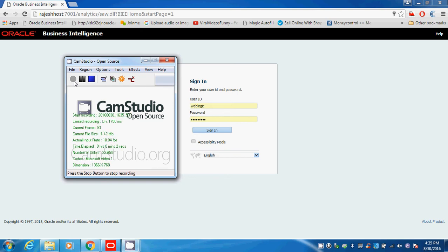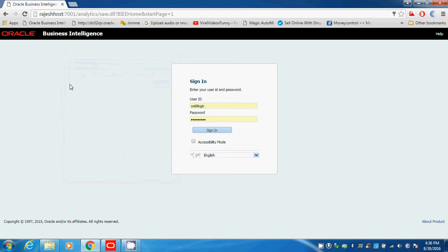Good morning everyone. Today we will be discussing OBIEE and taking a look at how it looks. First of all, we need to know what OBIEE is. OBIEE stands for Oracle Business Intelligence Enterprise Edition.